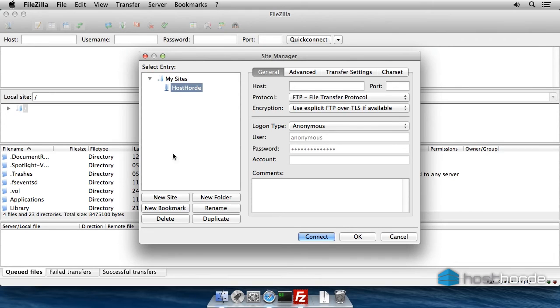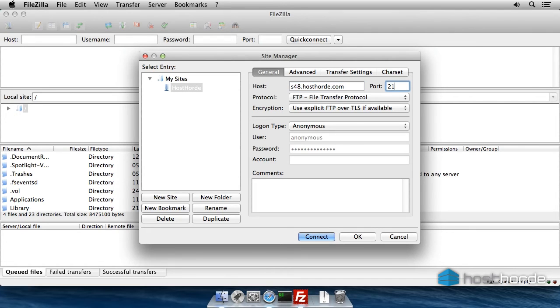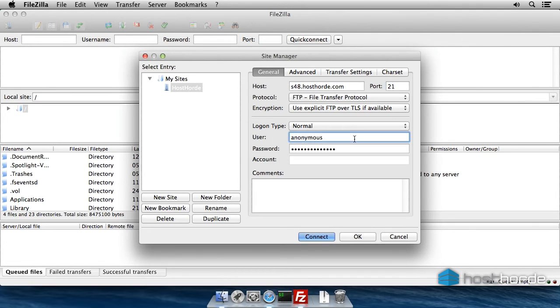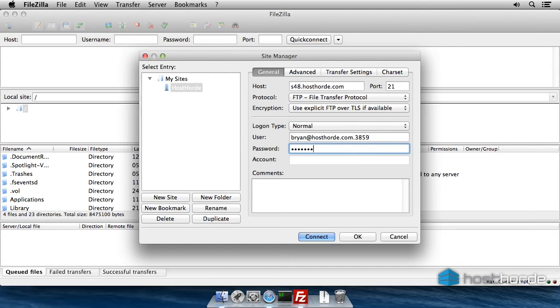Copy host from Multicraft to FileZilla. The port is always 21. For the logon type, select Normal and copy your FTP username. The password is your Multicraft password. Now click OK to add the site.